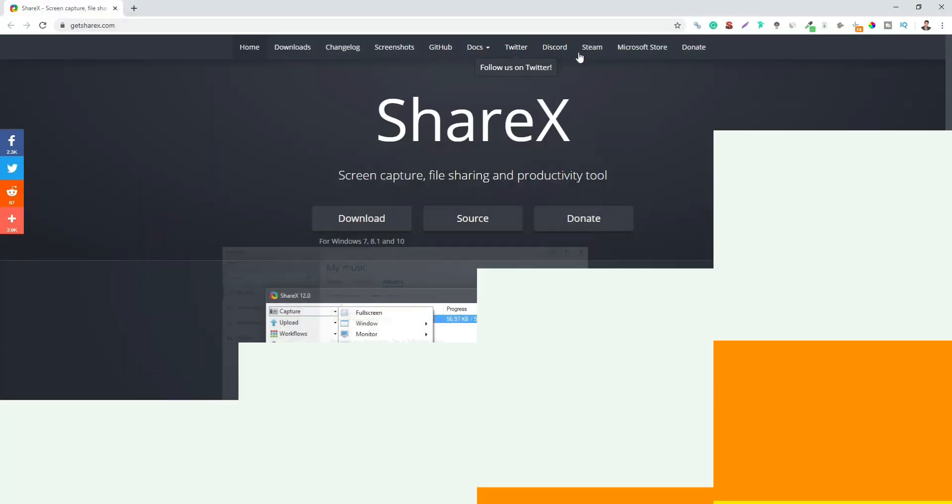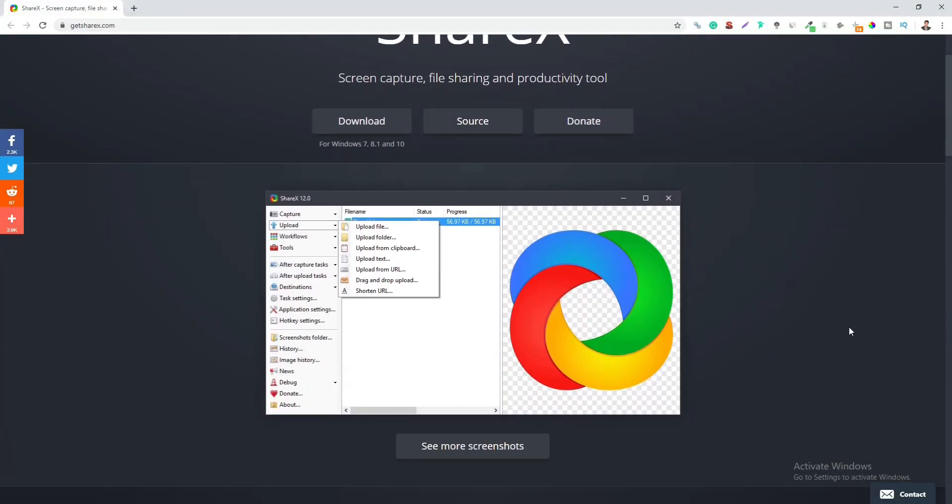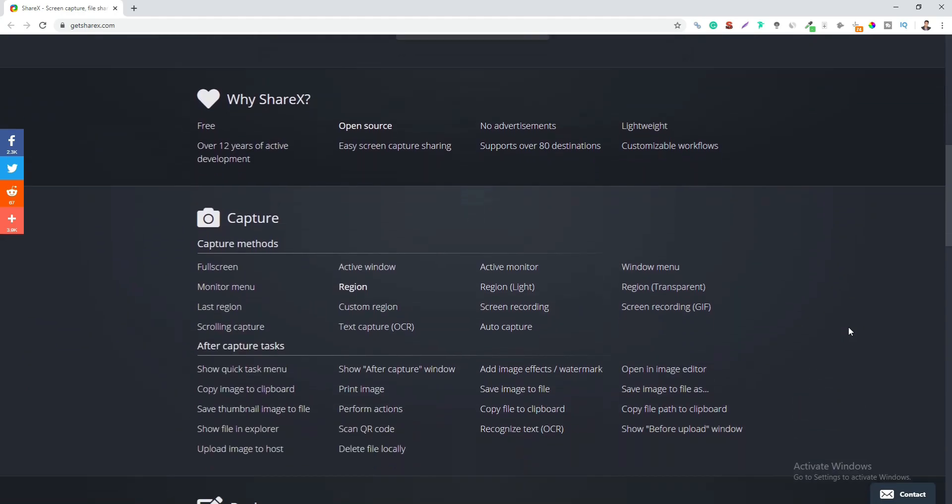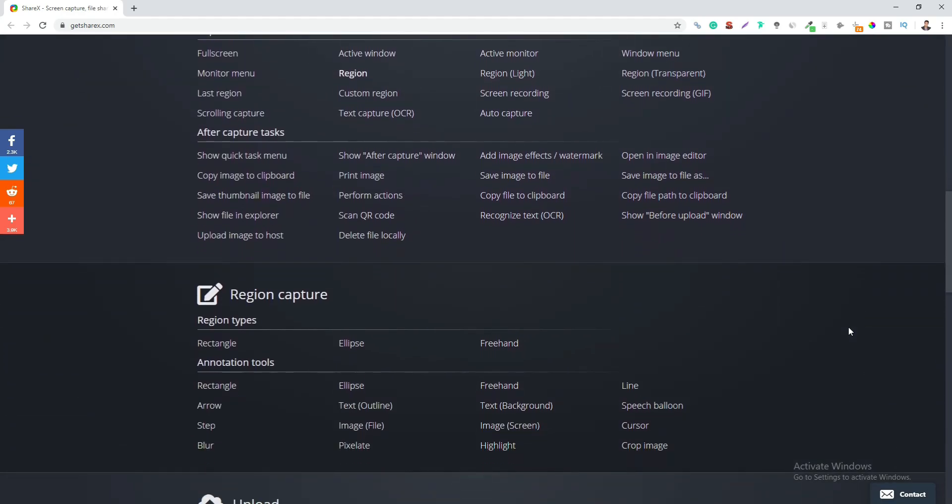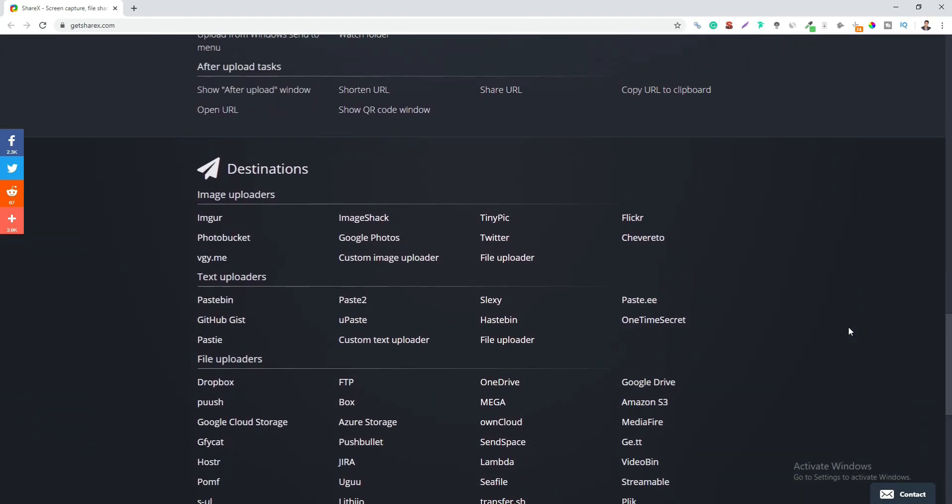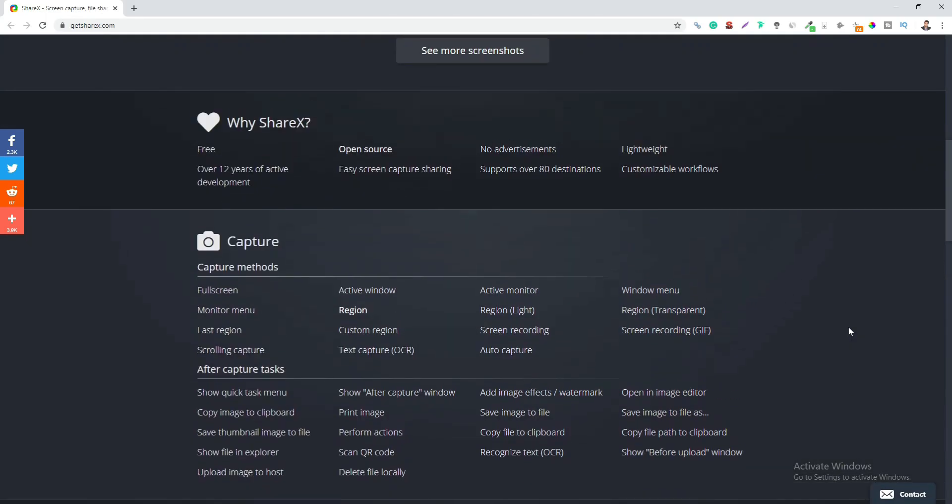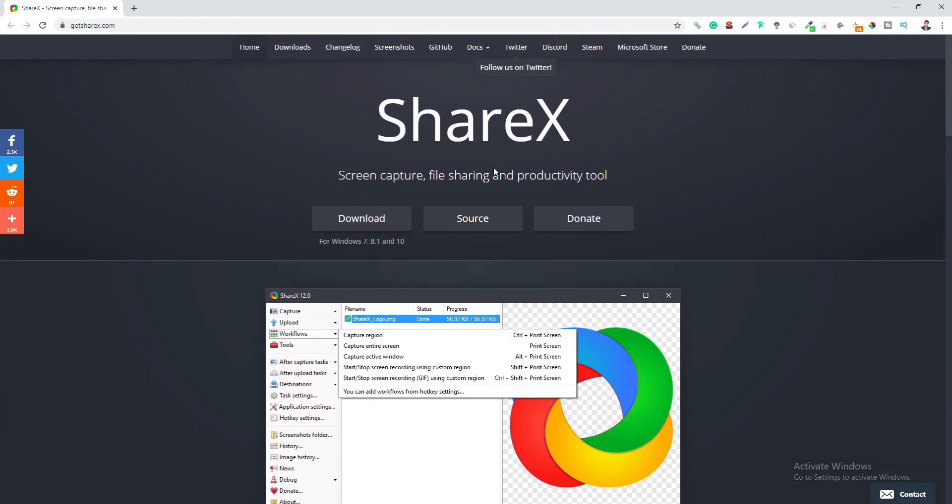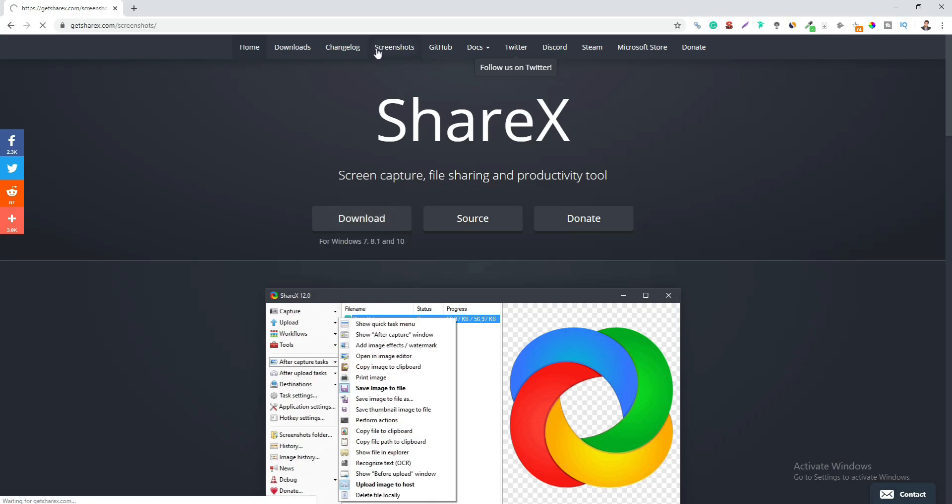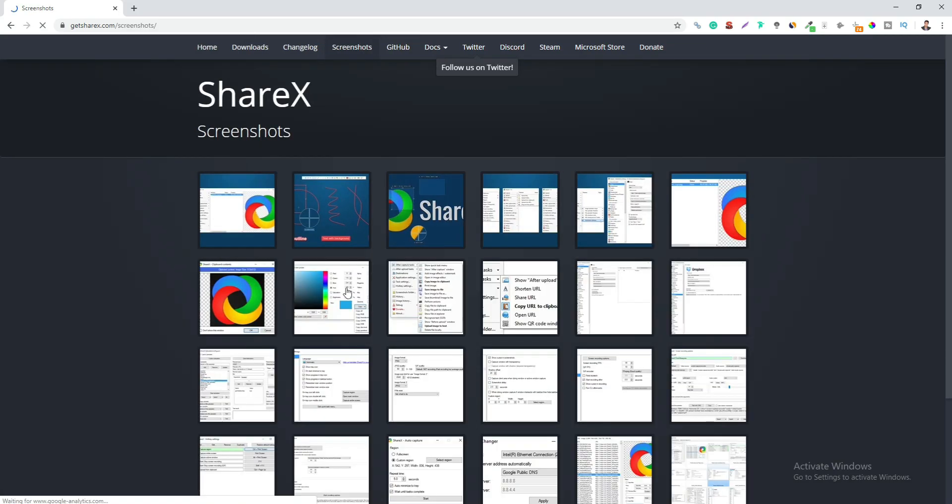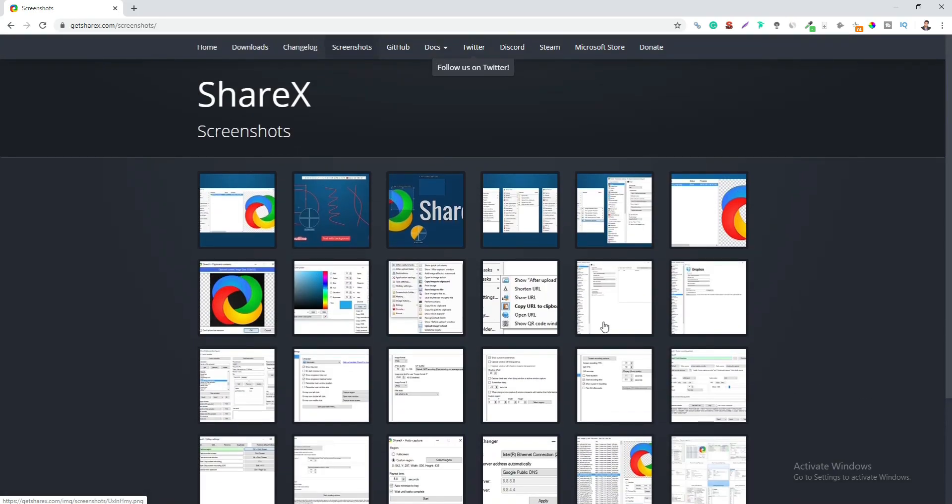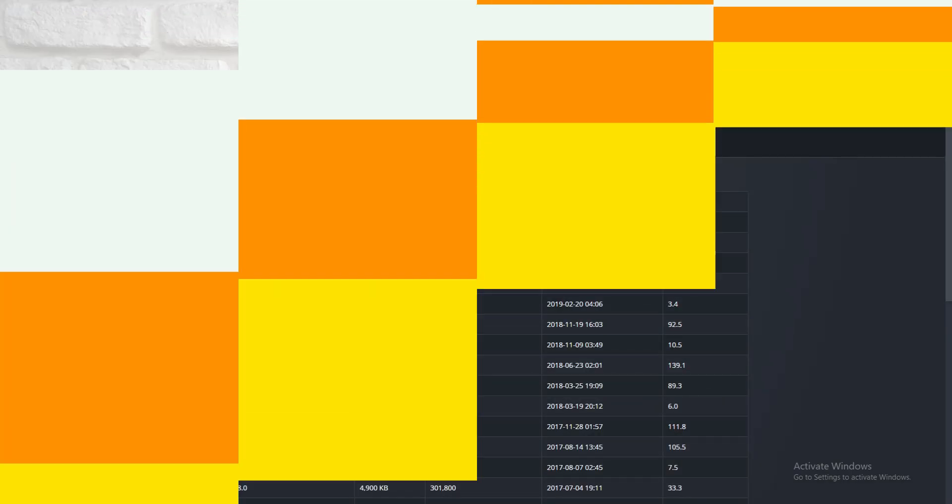Up next is ShareX. ShareX is a free program that enables you to capture or record the screen and share it with just a single click. ShareX can be used to capture the full screen and even the partial screenshots. The captured images can be edited and annotated using the built-in ShareX image editor. You can also add images effects and watermarks to the screenshots.